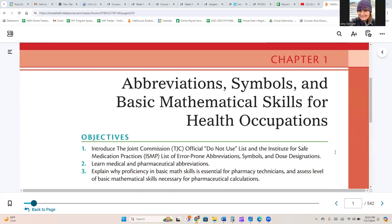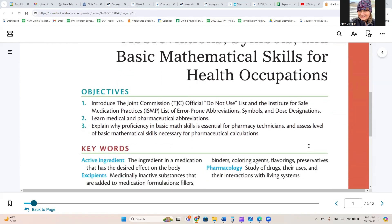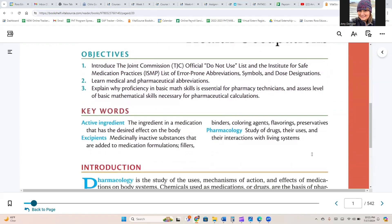Chapter 1: Abbreviation Symbols and Basic Mathematical Skills for Health Occupations.